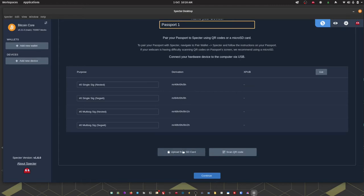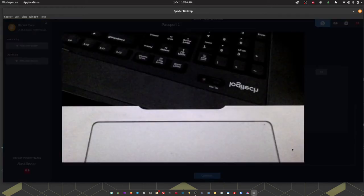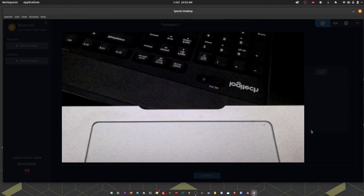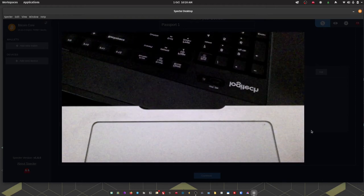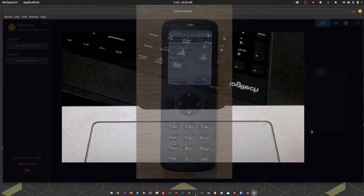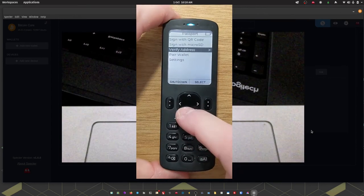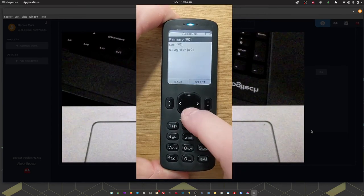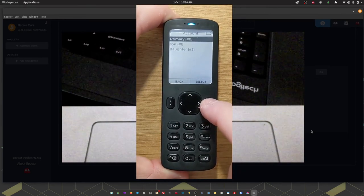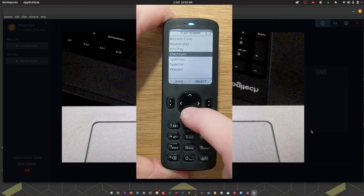we can use the QR feature which is what I'm going to do here. That's going to open the webcam on my computer and then on Passport I'm going to head down to pair wallet. Choose my account. Again the default is zero. Choose Spectre and single-sig.